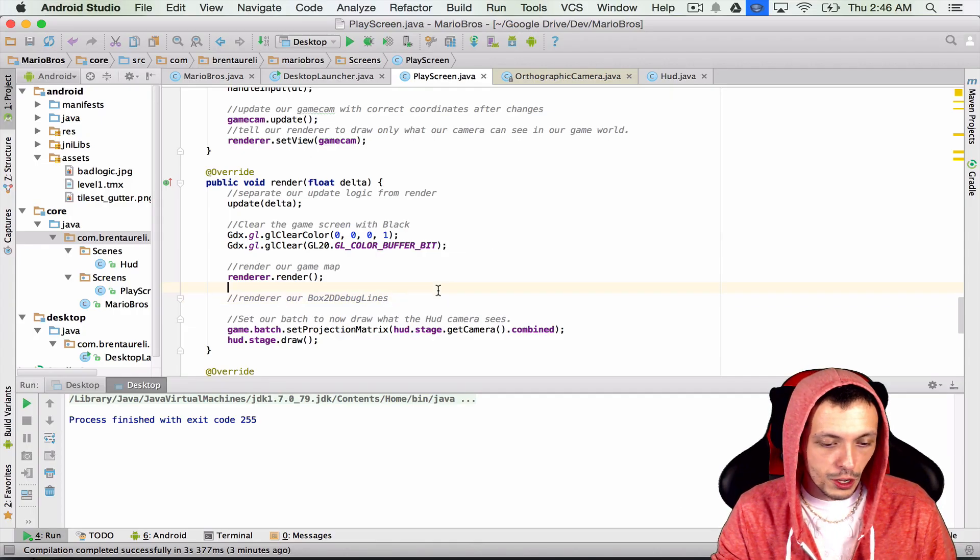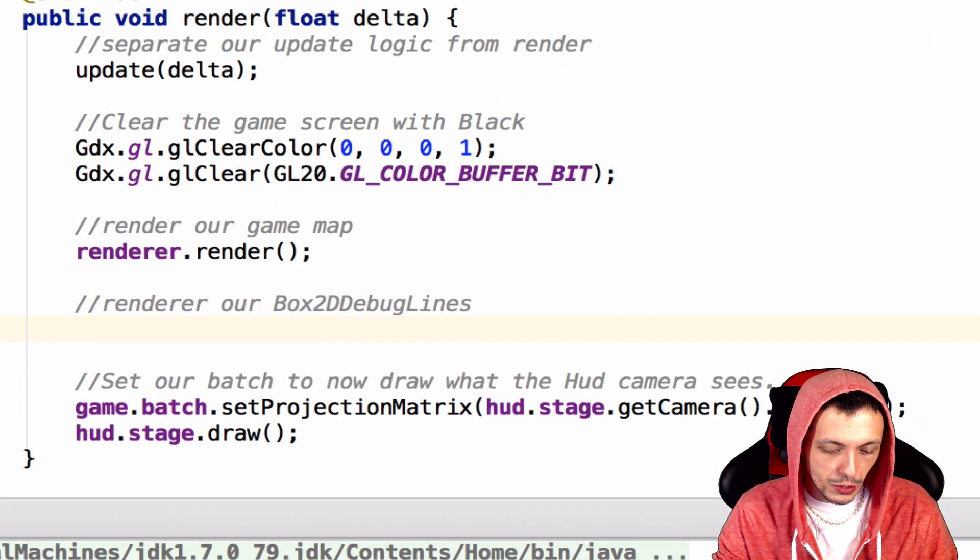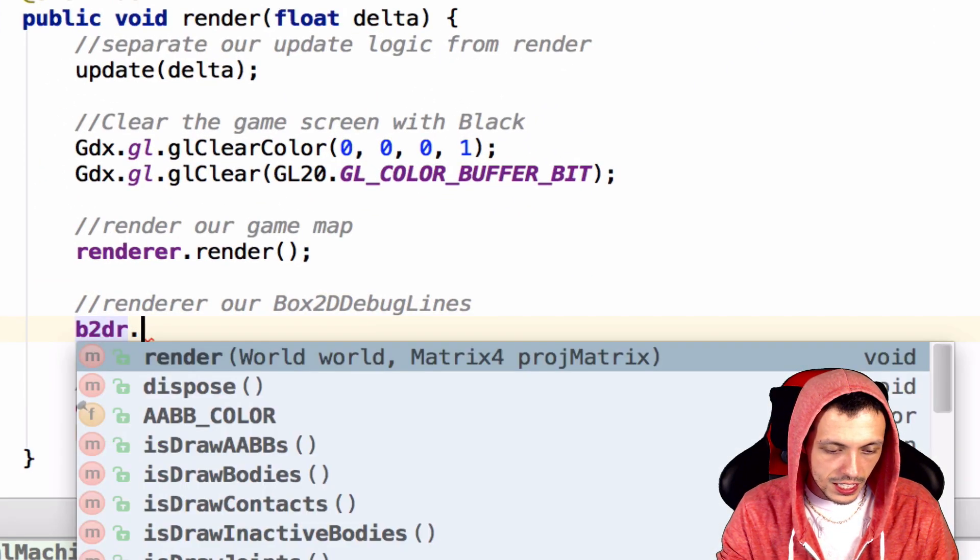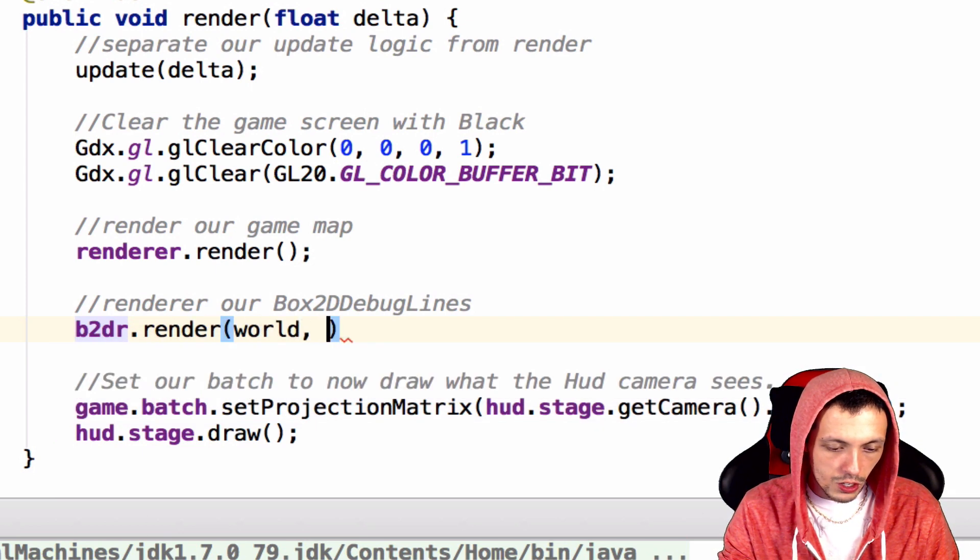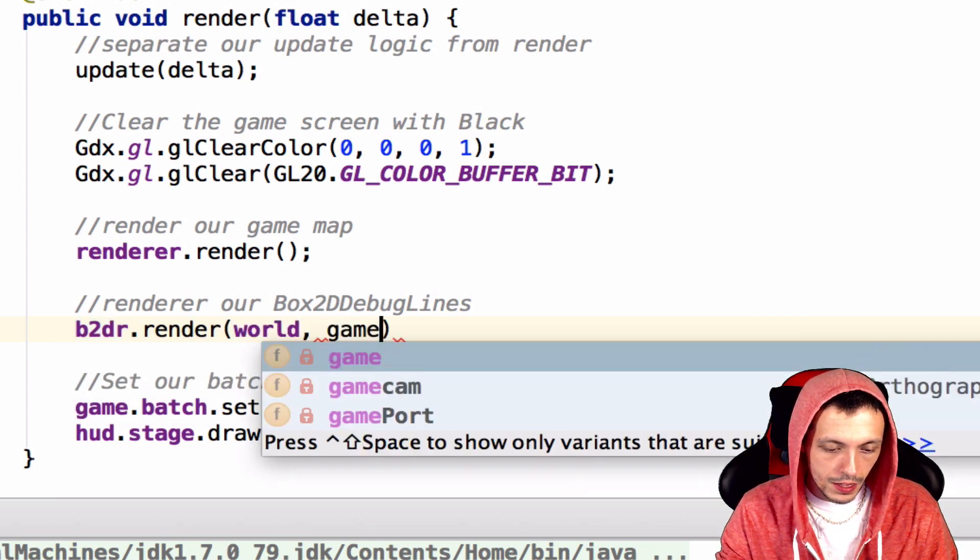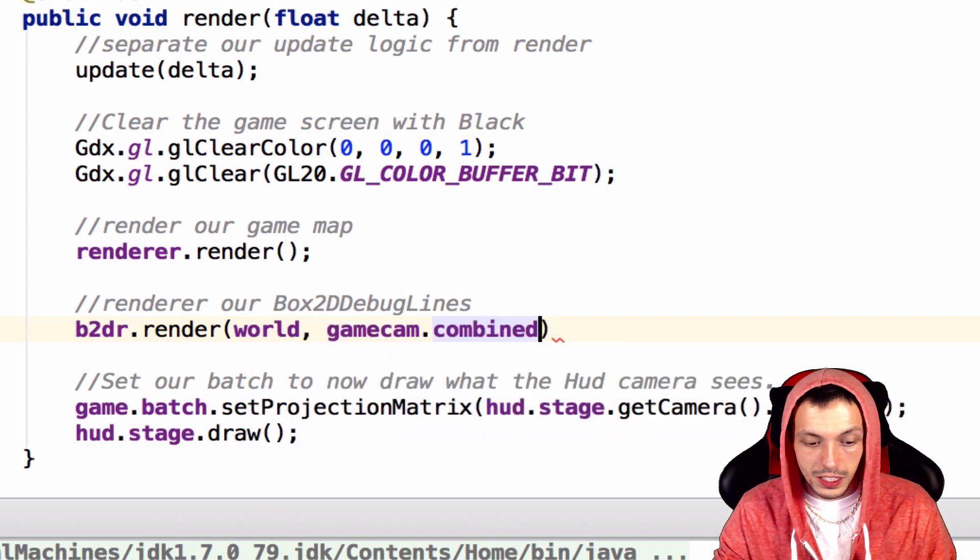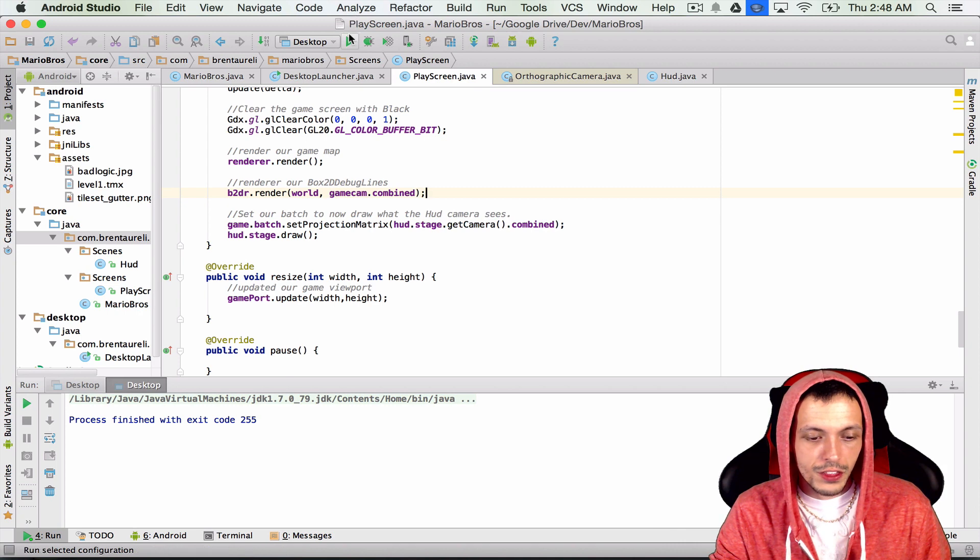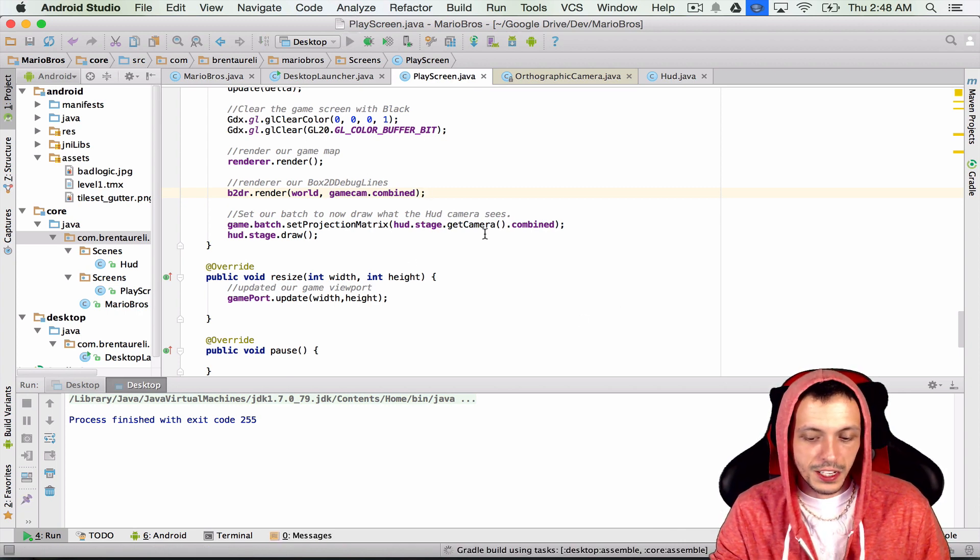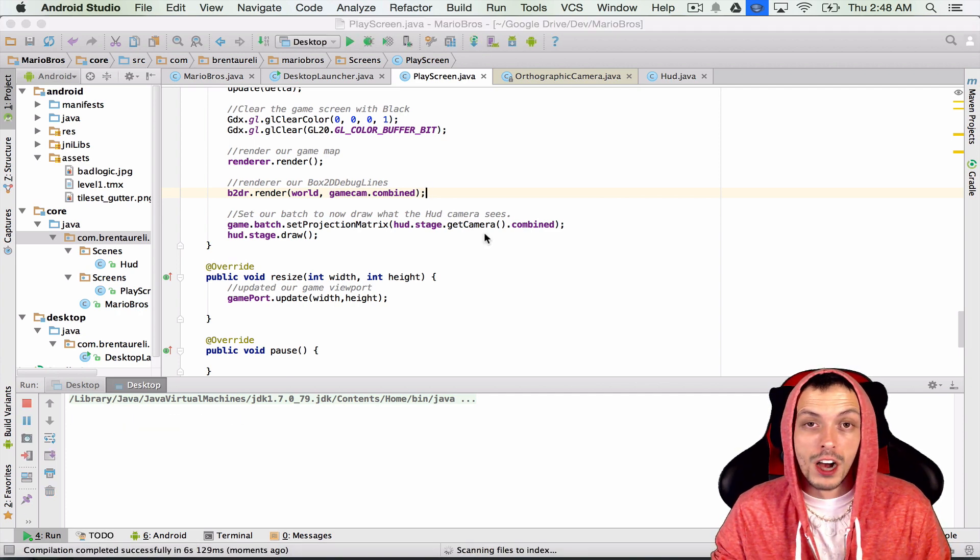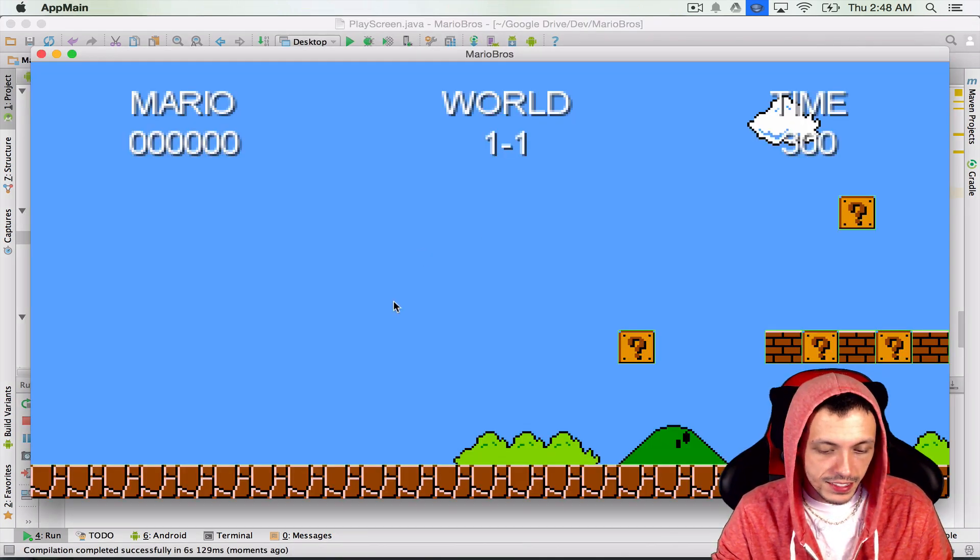Next, let's go ahead and go down to our render method here. And all we have to do is say b2dr.render. Give it our game world and the game cam, so gameCam.combined. It's actually the projection matrix for it. Hitting the run button here will launch our game. Hopefully it doesn't take too long, but we should see Box2D render lines around all of our objects.